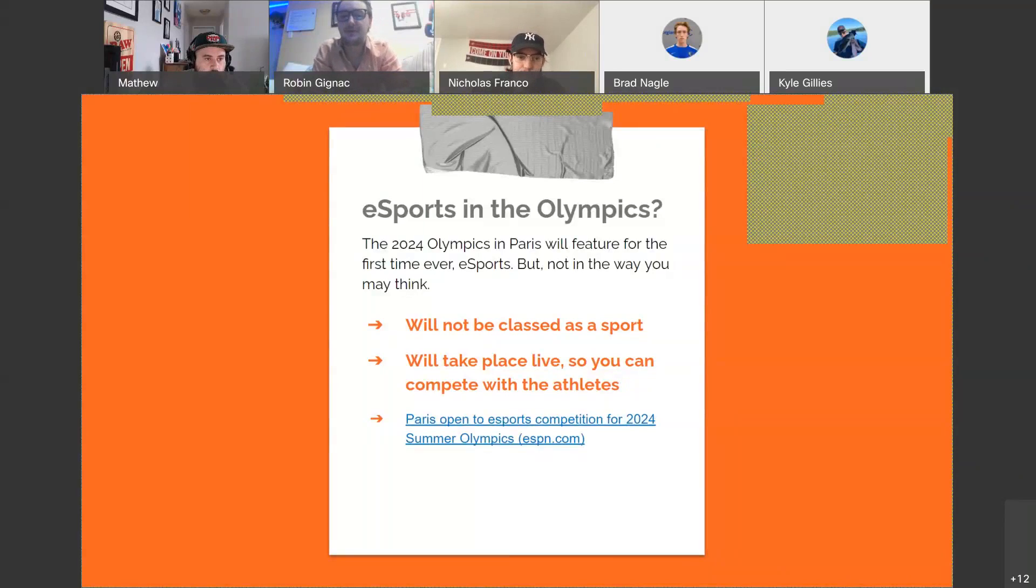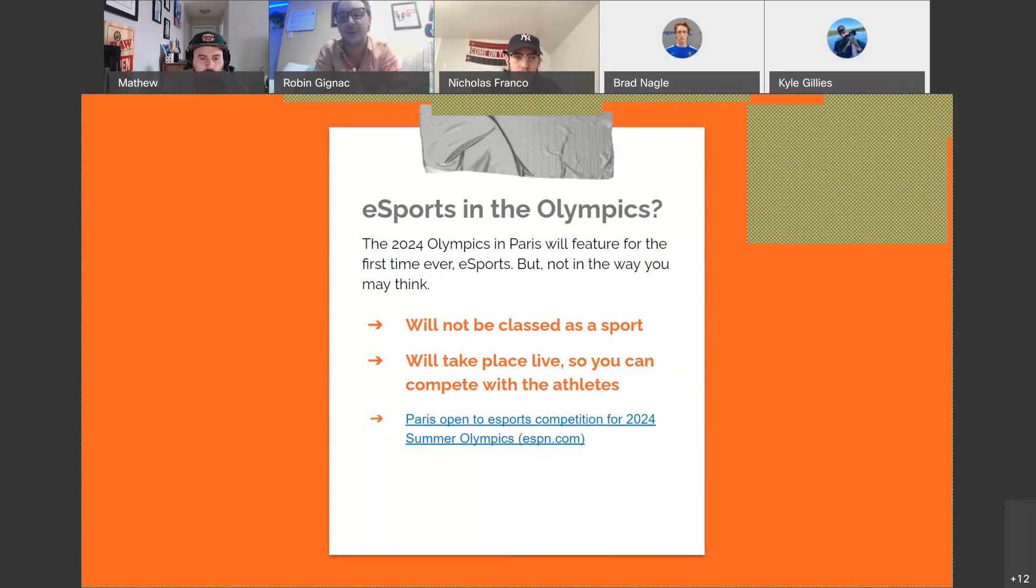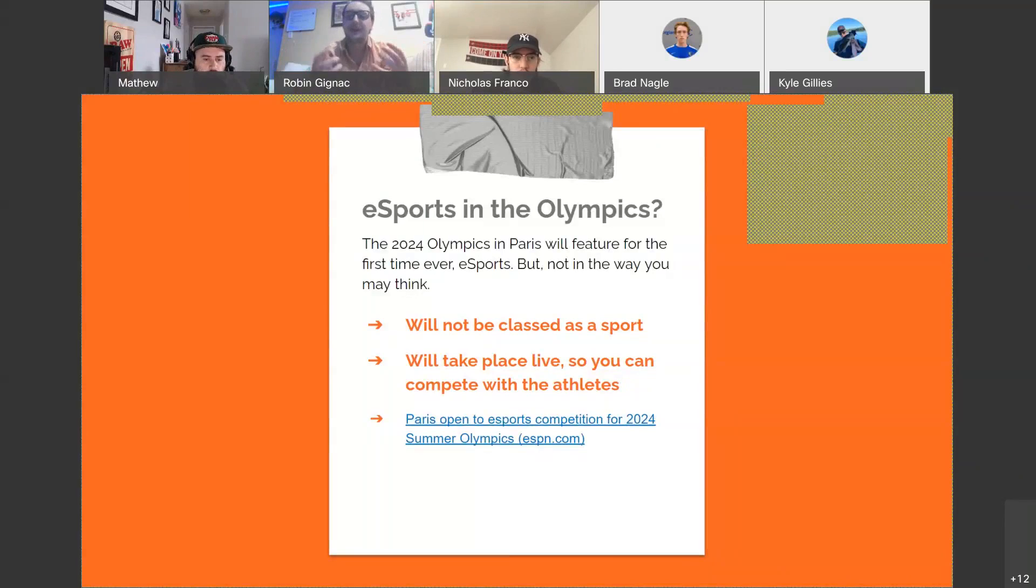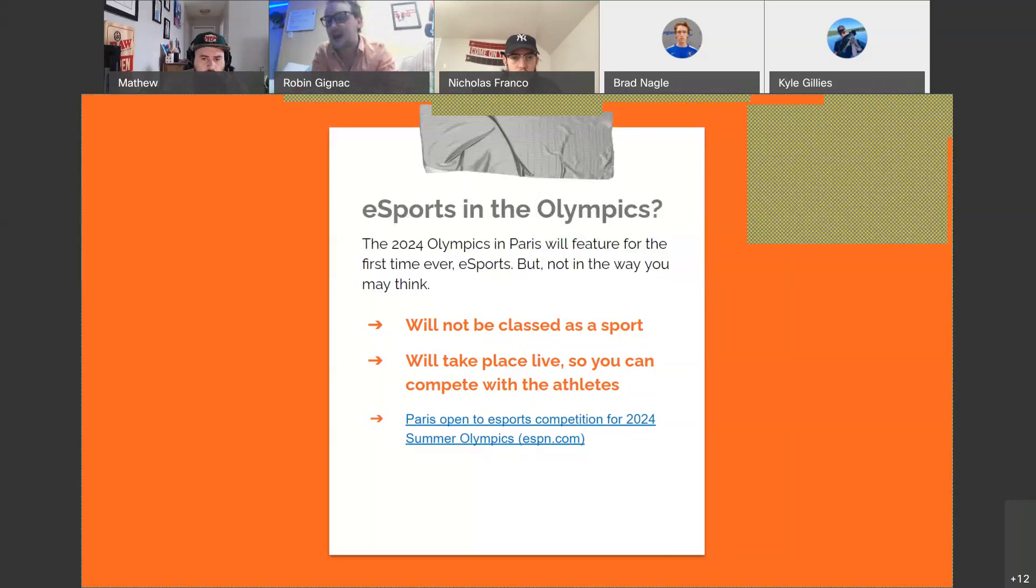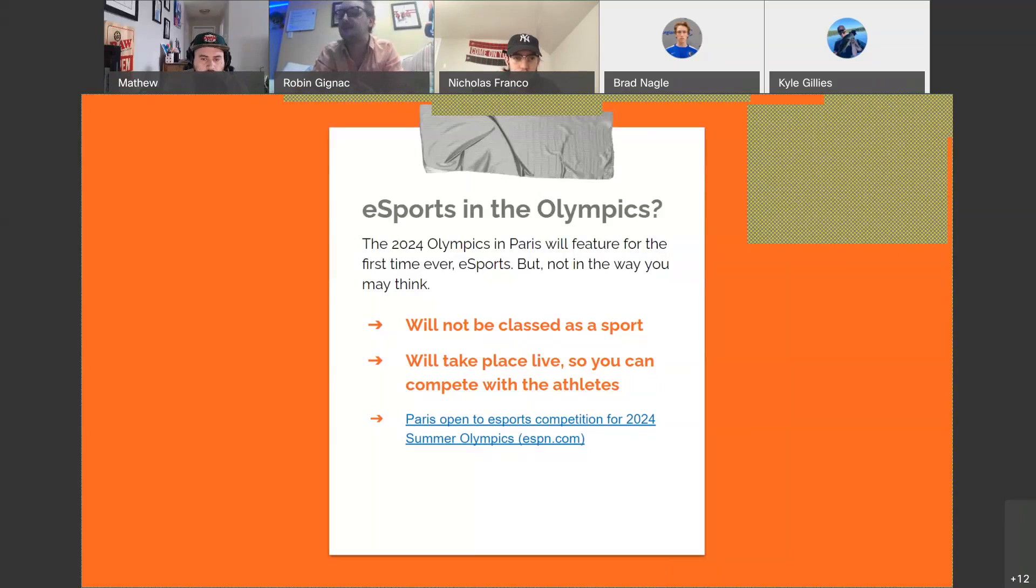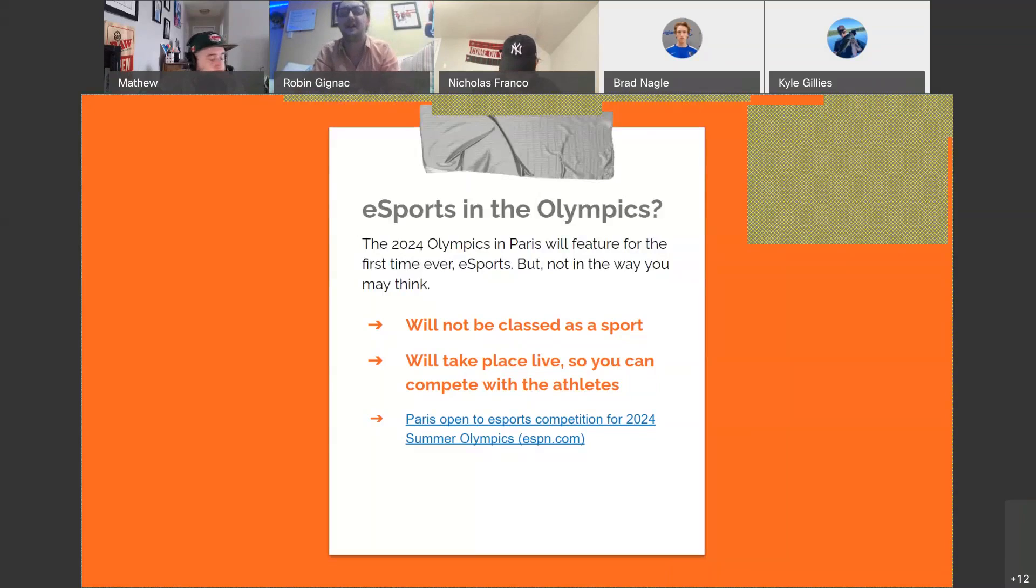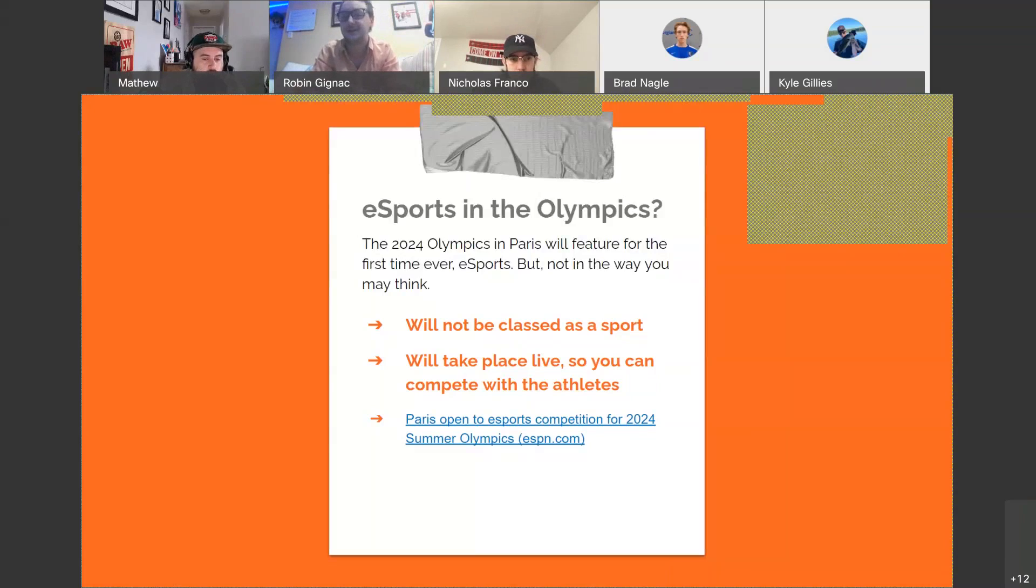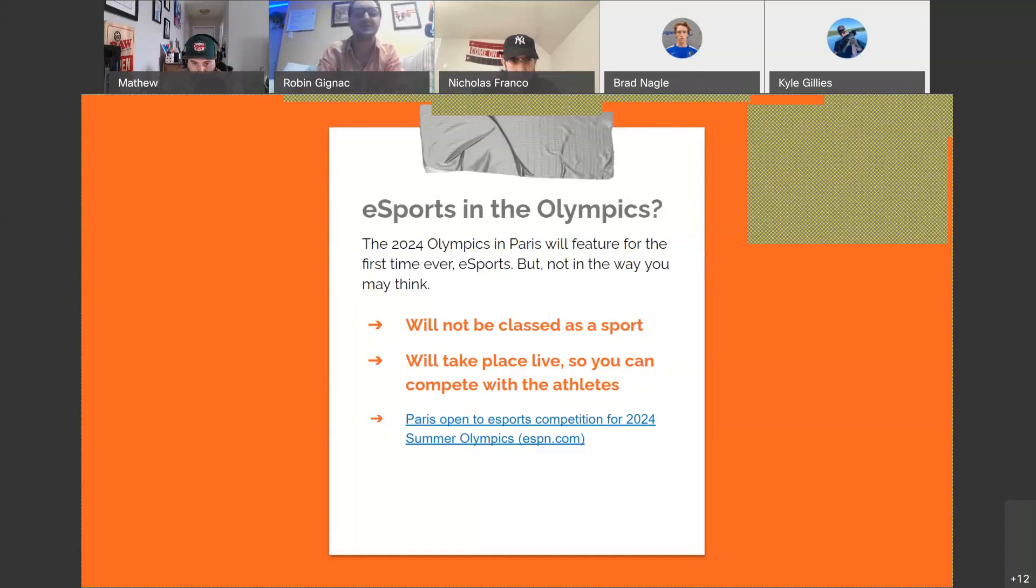So in 2024, the Olympics in Paris will feature esports for the first time ever, but it's not in the way you think. So they're actually, they won't be classified as a sport and they're going to take place live so you could compete with the athletes. In terms of games we spoke about, such as NBA Jam or any of these sports-related video games, they won't be featured at the Olympics.